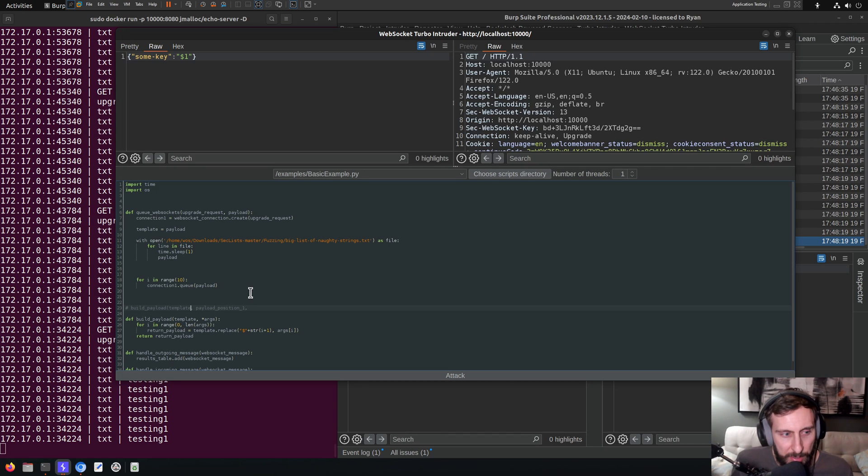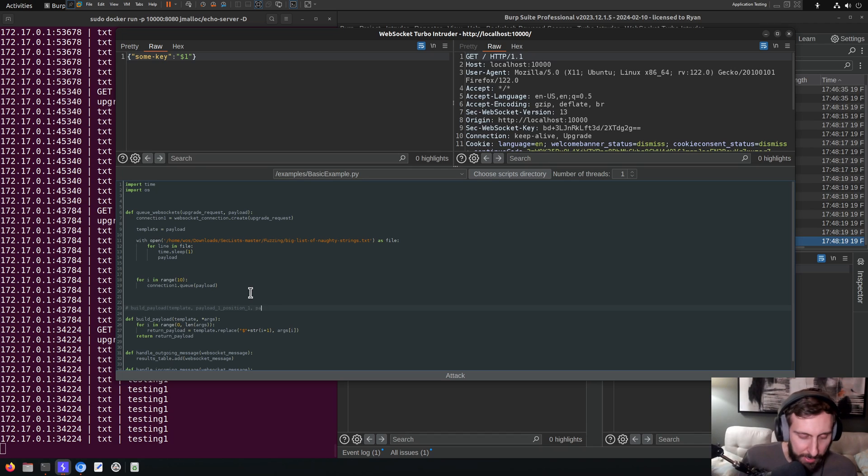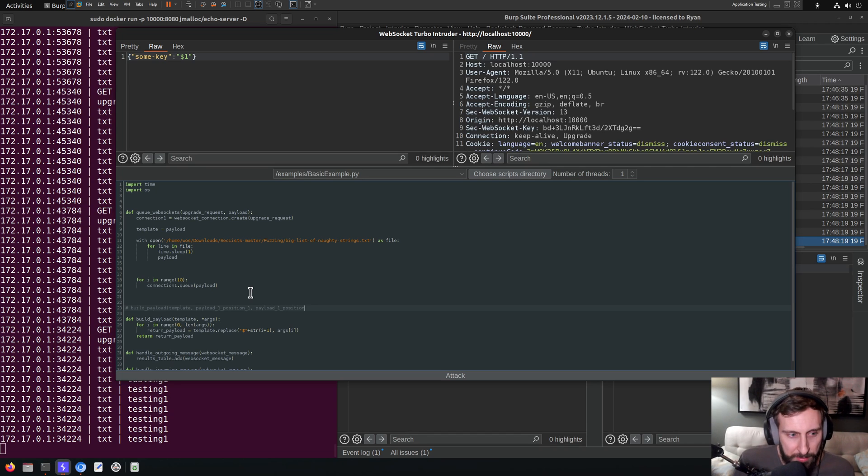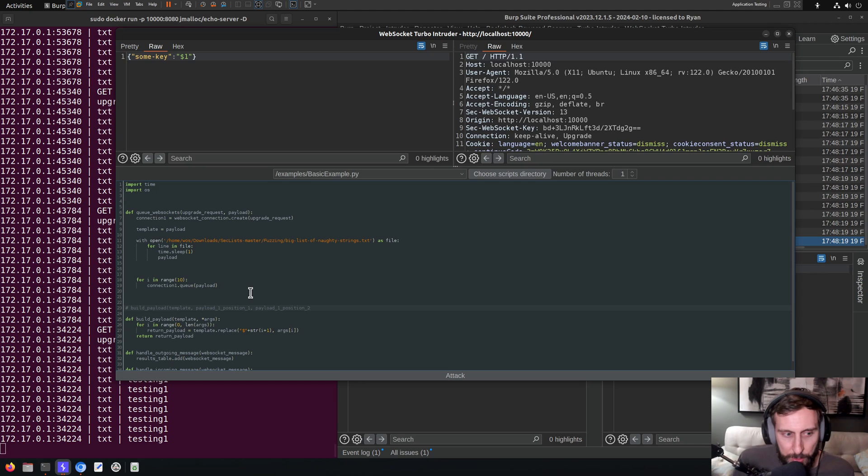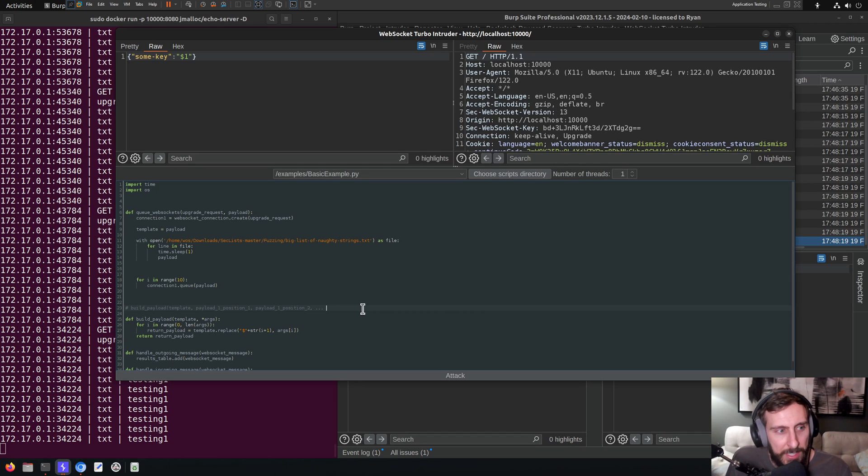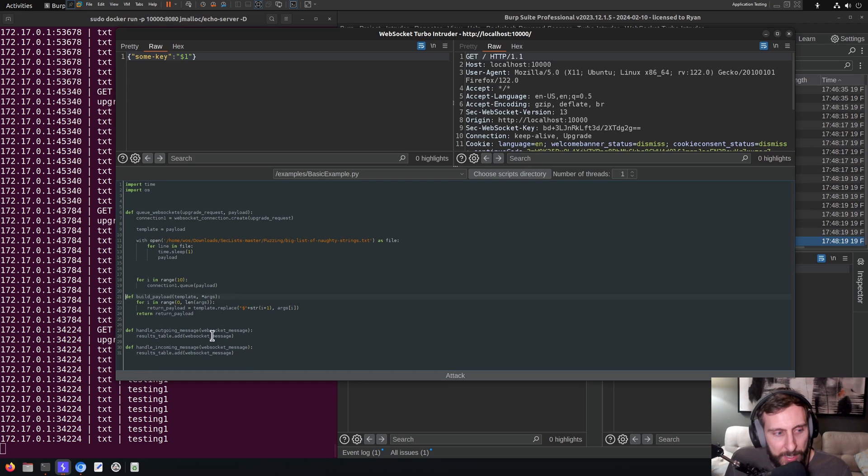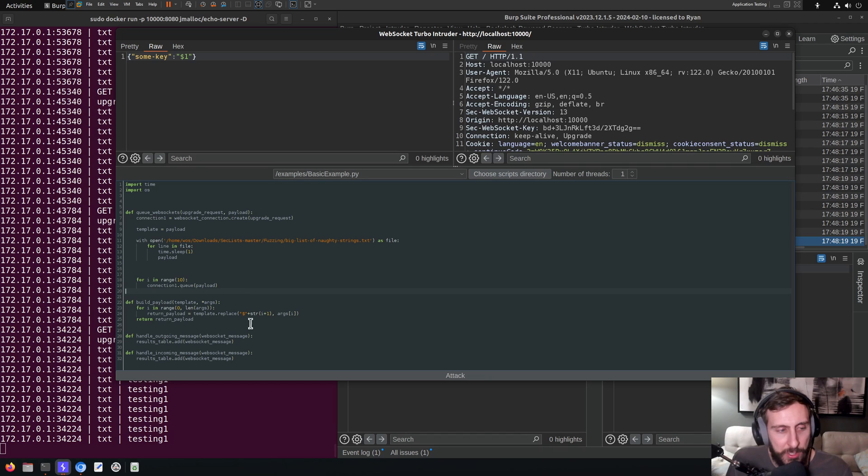So it would be like, you know, the first time through it would be payload one for position one, and then it would be payload one for position two and so on, depending on how many positions you have. So it gives you some flexibility if you have multiple payload positions. Here we just have one, so we don't really need it, but I think it'll be helpful potentially in later examples.